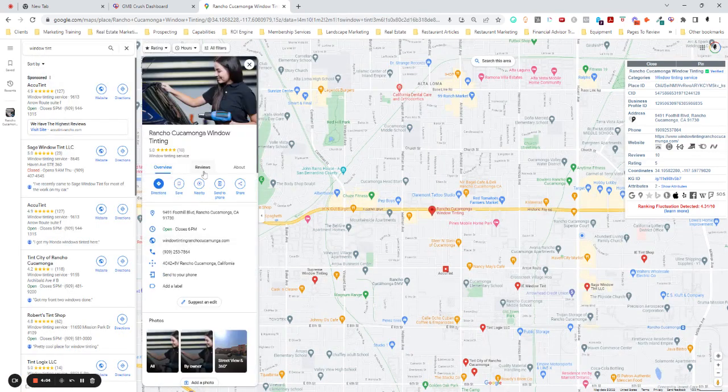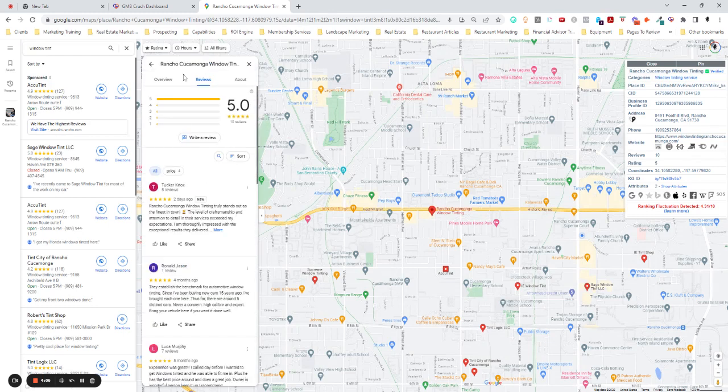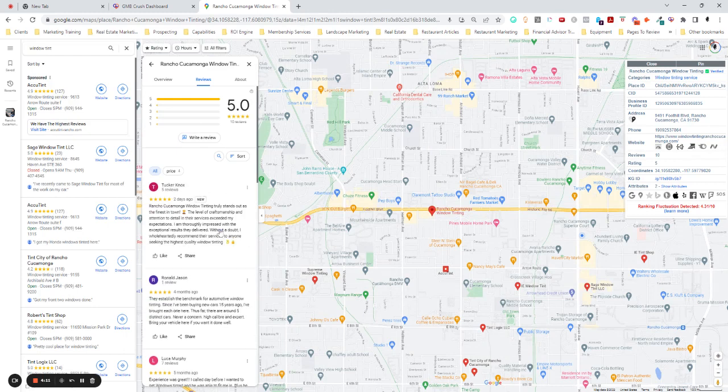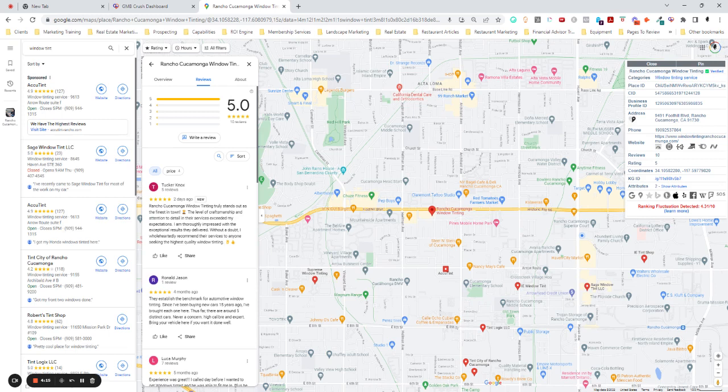So let's look at their reviews next. 10 reviews. All of them are five stars. Now, the reason that stands out to me as odd. There are services where you can buy fake reviews and they sell them in packs of 10. So whenever I see 10 reviews, exactly. And it's exactly five stars. That always stands out to me as being shady.